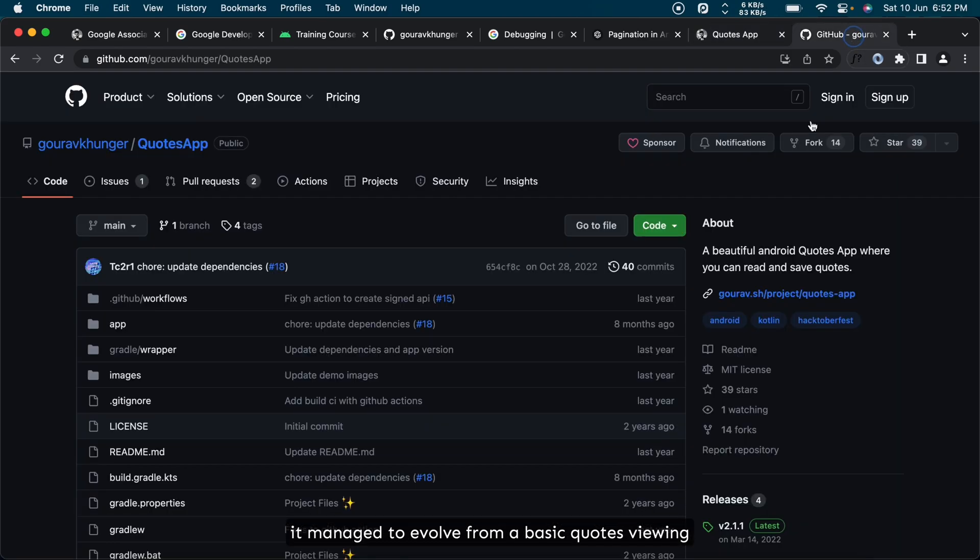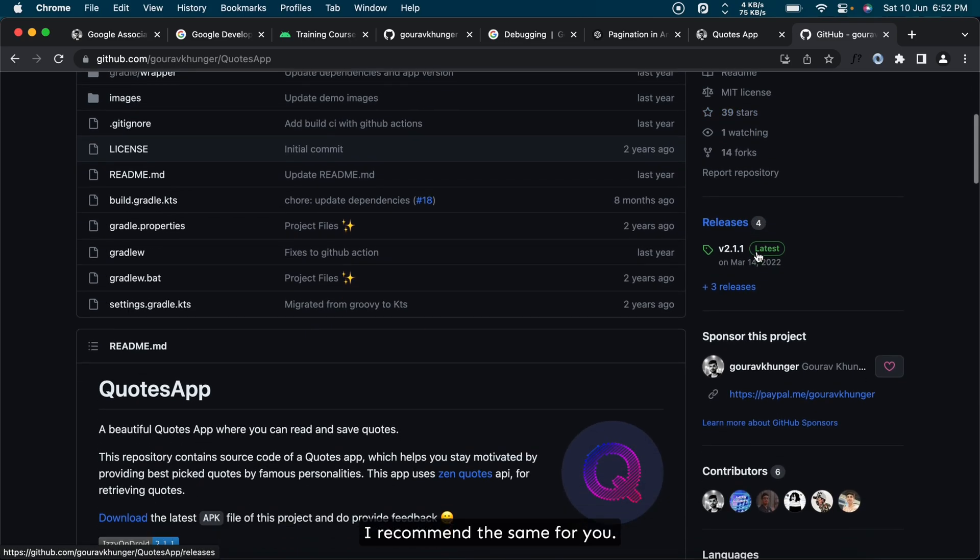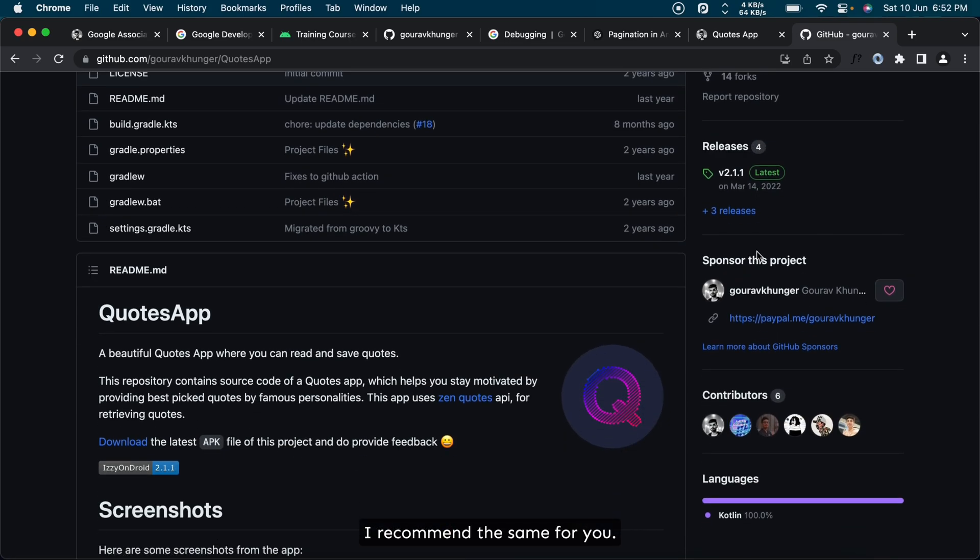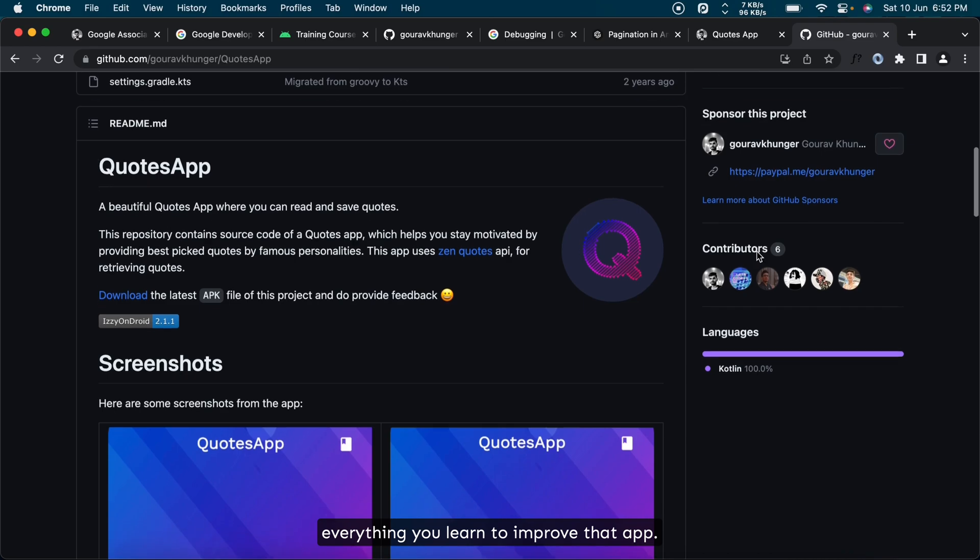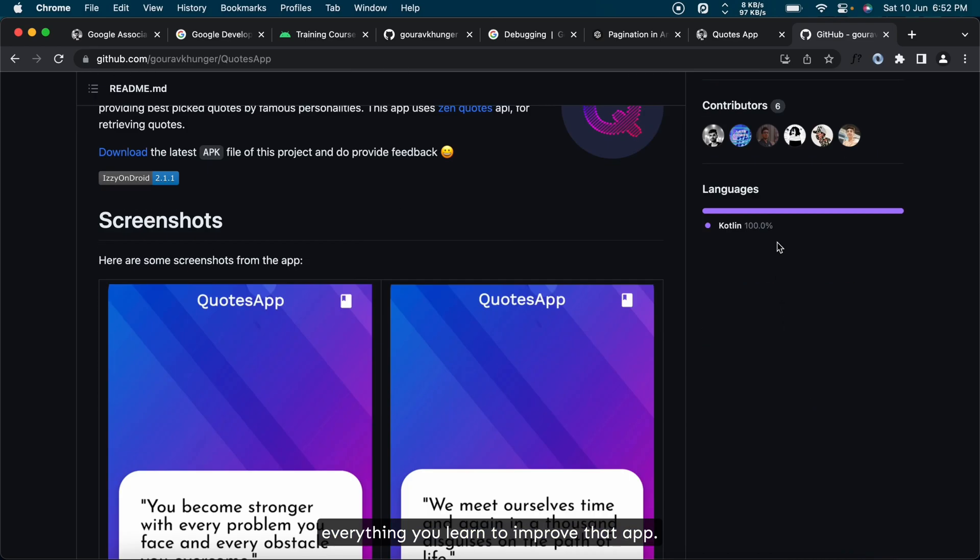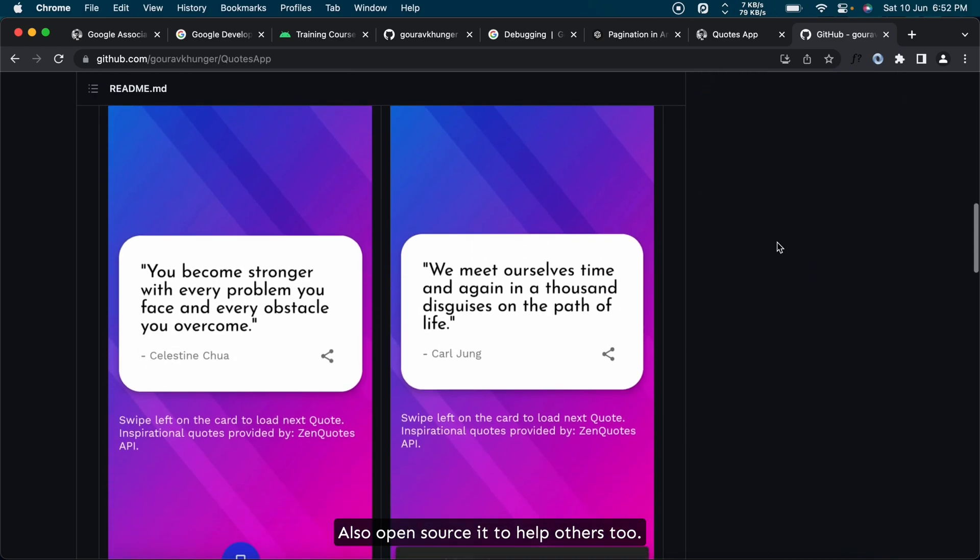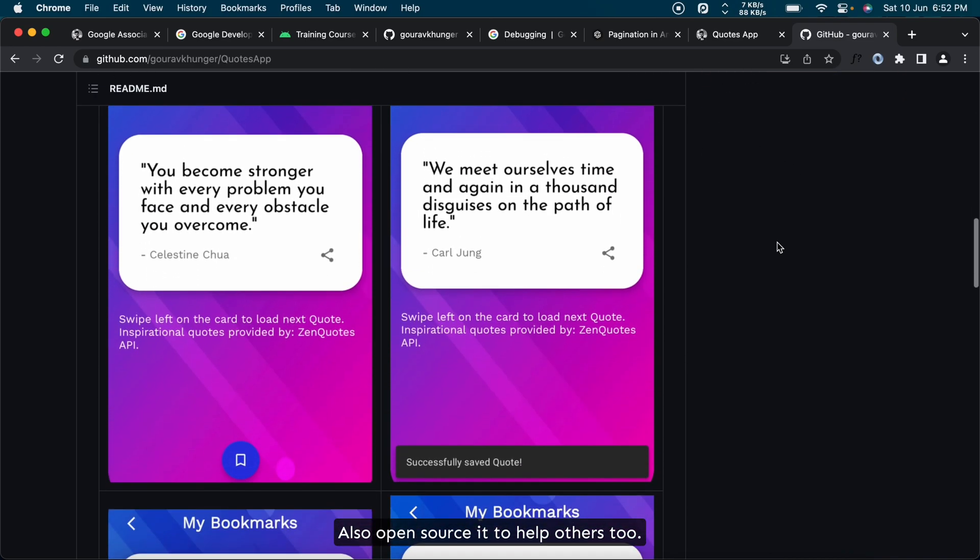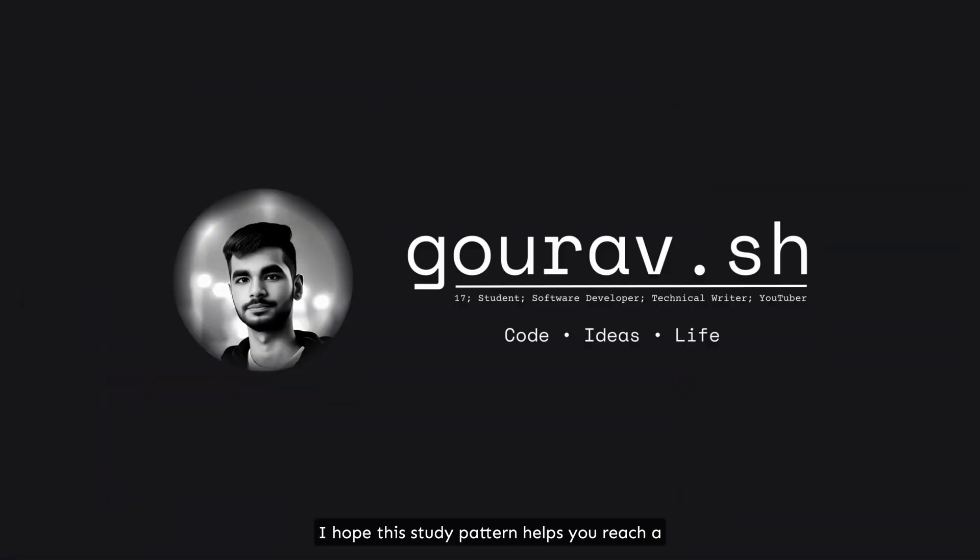I recommend the same for you: pick a basic idea for an app and try to implement everything you learn to improve that app. Also, open source it to help others too. At the end you will feel very confident and proud of doing that.